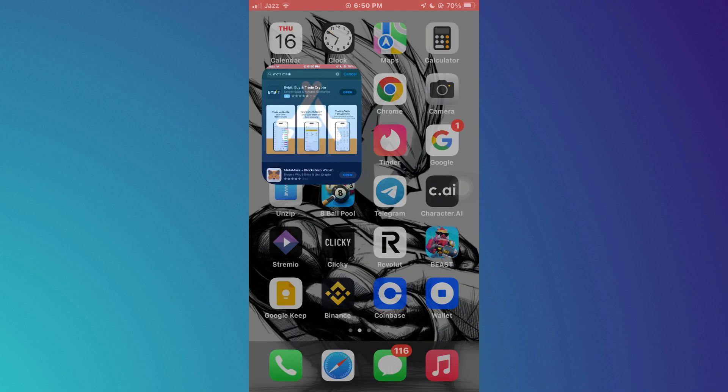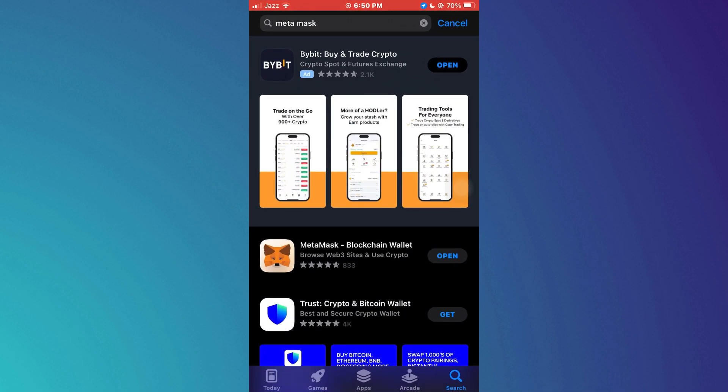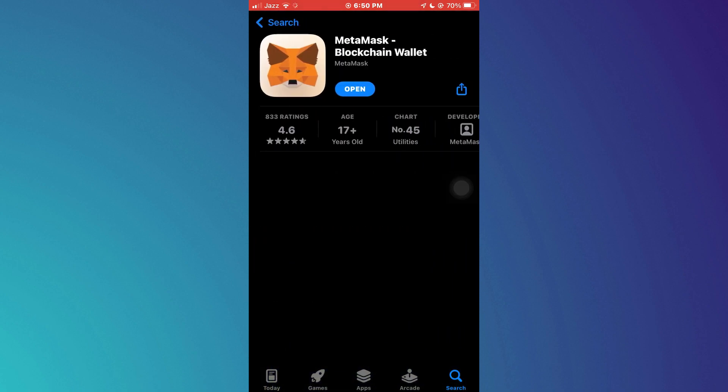So follow along. First of all, open the App Store or Play Store app on your mobile device and search for MetaMask. After that, open this app and make sure to download it onto your device.